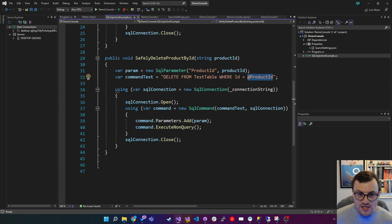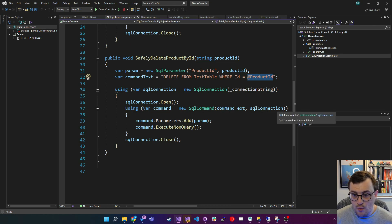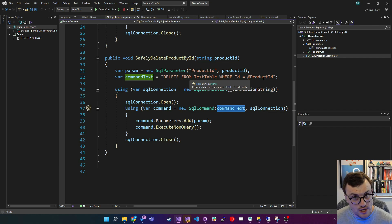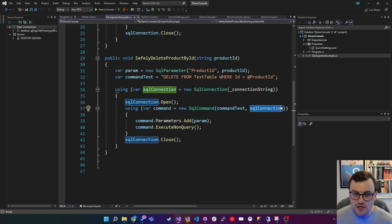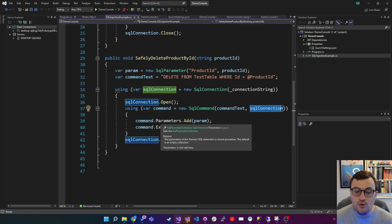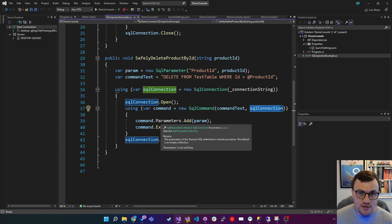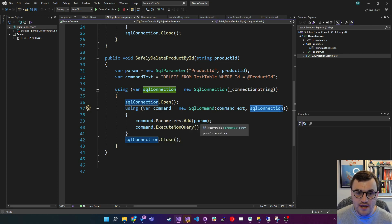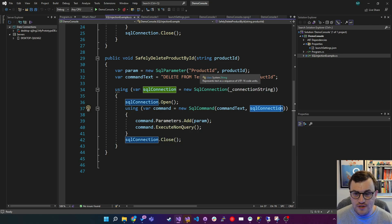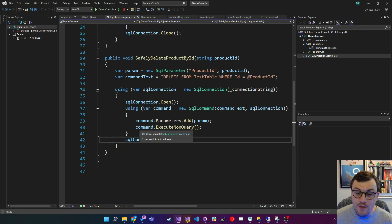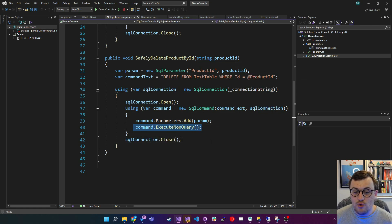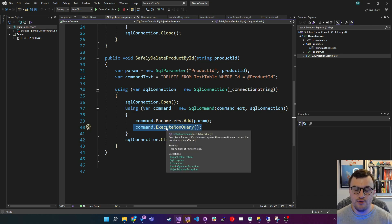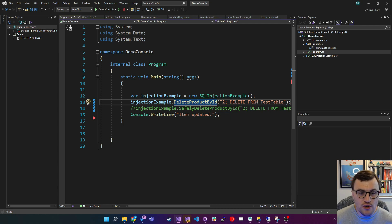We've then started our command in pretty much the same way. Say we want to execute a new SQL command with the command text using a parameter and a connection. And then the command has a property called parameters, which is a collection. So we can add our parameter to it. We're saying we're adding a parameter for product ID, which matches up to this, and the value is what we've passed in. Then we'll execute the non-query using that parameter rather than the concatenated value on the command.